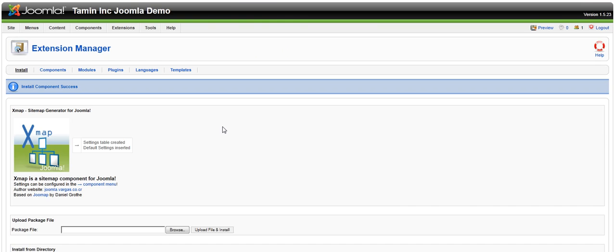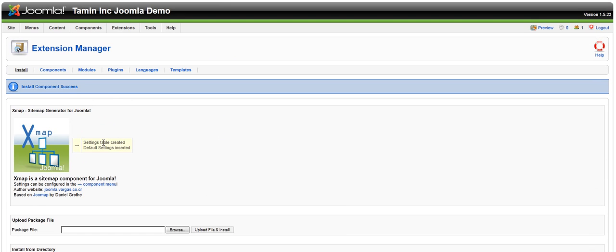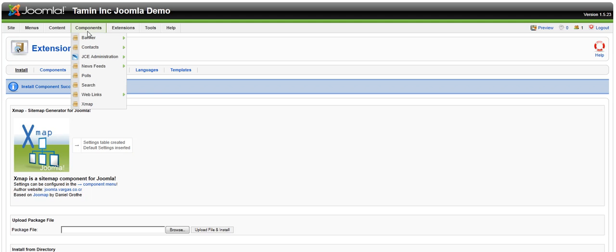Upload file and install. Now if you go to components you'll notice that's been added to the list of components for your Joomla site.